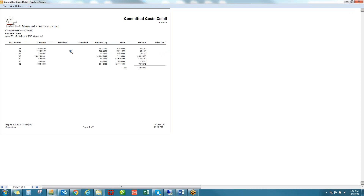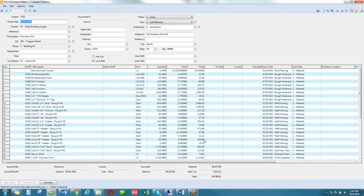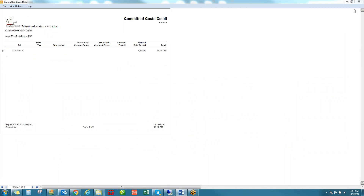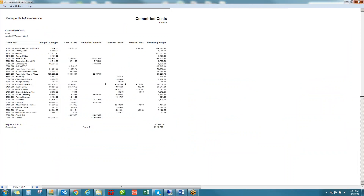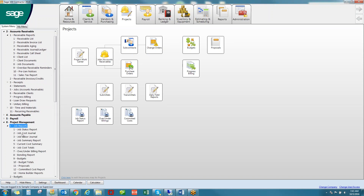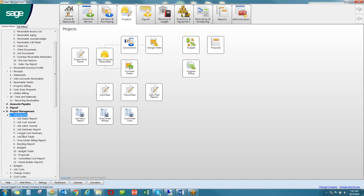I see a list of all purchase orders that make up this value, and I can drill down even further — all the way to the original purchase order entry. These are some examples of summarized reports, but detailed reports are also offered. Within the project management job reports menu, there are 96 reports provided.